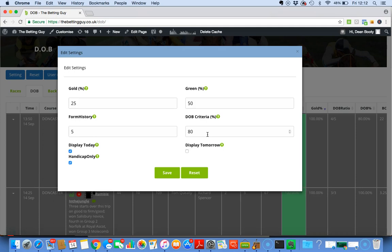And then I look further into how well the horse has done. But you guys might just want to use the settings and the data, and that's absolutely fine. It's individual. I'm trying to get across that it's individual to the user.